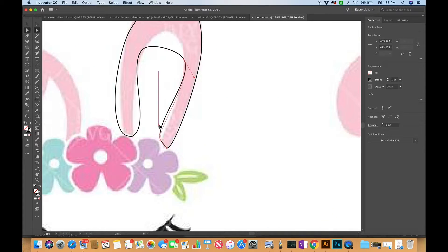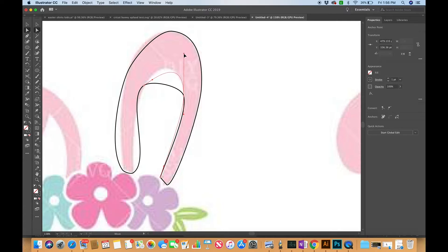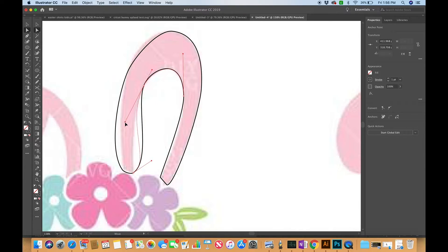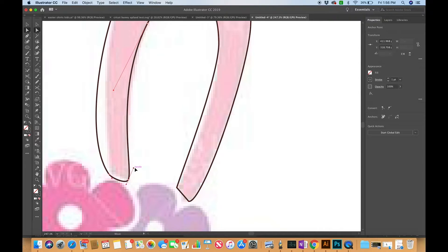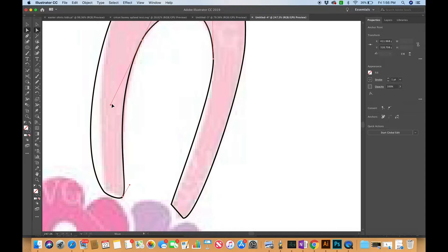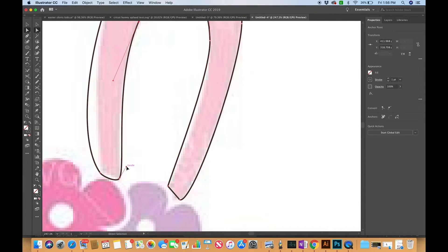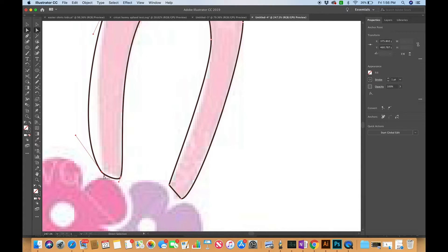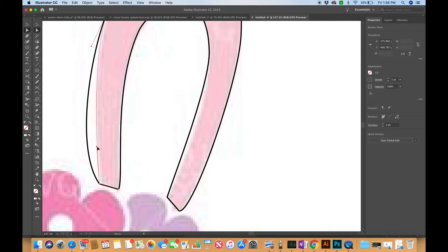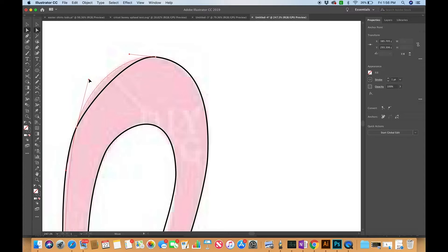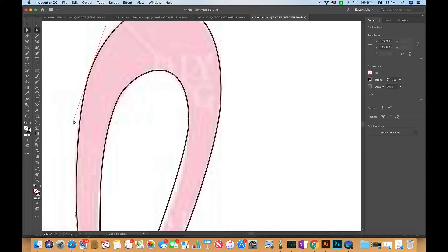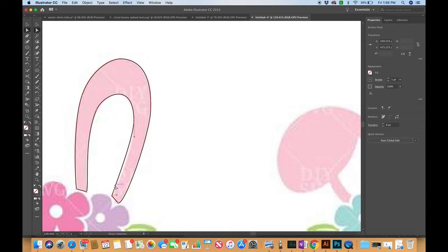I'm going to zoom out, bring this one in, come up here, and just work around the shape making adjustments as I need to. You really do start to get the hang of it — it takes a little time but before you know it you're whizzing through it. I'm still holding Alt and bringing handles in so that they're not connected, and as you can see I'm almost finished. I just go in and do any little tweaks I want.